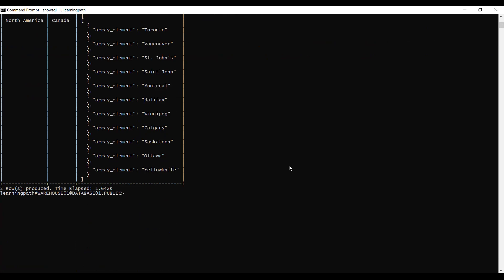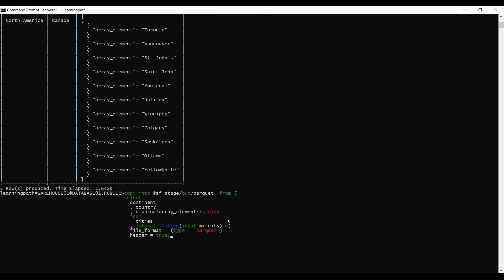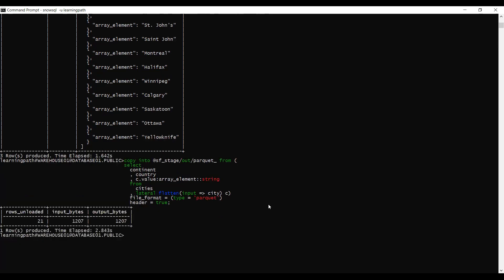Now I will discuss how to unload parquet data from the relational table. We will use a COPY statement to unload the cities table columns into a parquet file, optionally flattening the city column array and unloading child elements to separate columns. To retain column names in the output file, we use the 'header=true' copy option. We COPY INTO the stage in parquet format from the cities table.